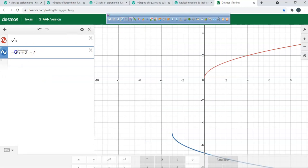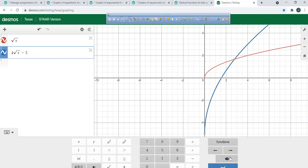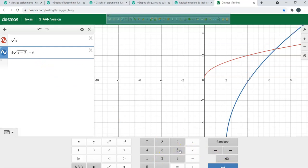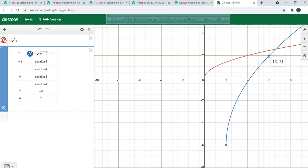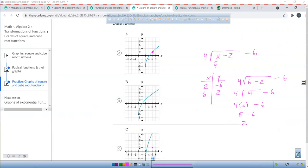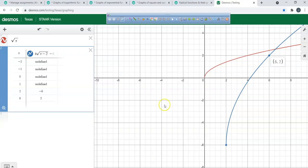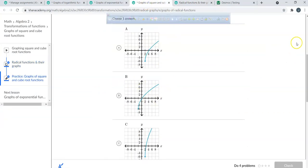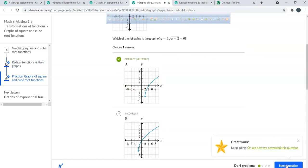Go over to Desmos and type it in. Type in 4 times square root of x minus 2, minus 6. Then check your table — see that 6 and 2 right there? You can clearly see that it passes through (6, 2). When you go back to your screen, you can see the 6 and 2. You feel a lot better about your decision.